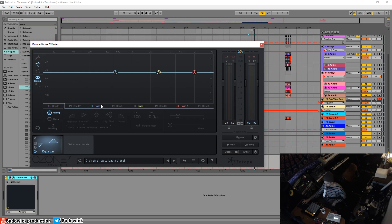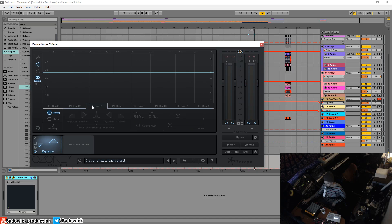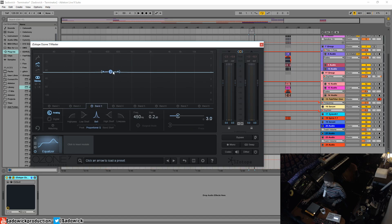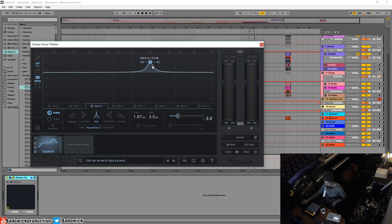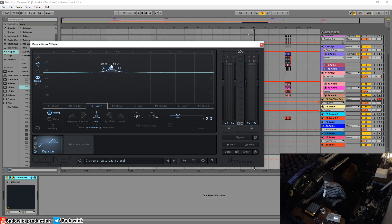So we're going to start with one filter. We're going to turn all these off. Let's start with band three. So I'll turn that on. The reason why I start with band three is because this will create a bell curve, which is a very familiar curve in EQ land.